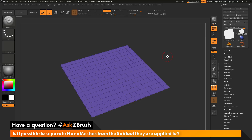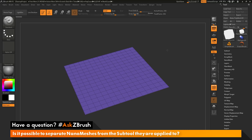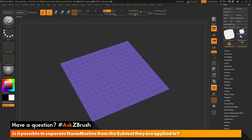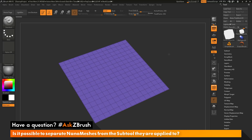This is Joseph Drust and welcome back to another episode of Ask ZBrush. We had a question sent in asking: is it possible to separate nano meshes from the subtool they are applied to? I have ZBrush loaded up with a plain 3D object that has been converted to a poly mesh 3D. The question is asking about using nano meshes and, after you have them applied to a subtool, is there a way you can separate them?